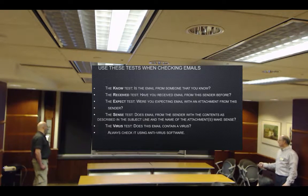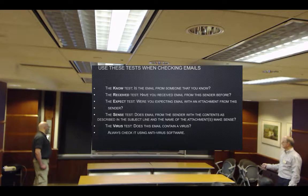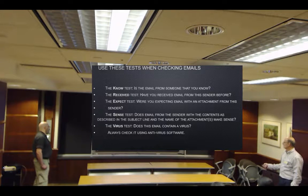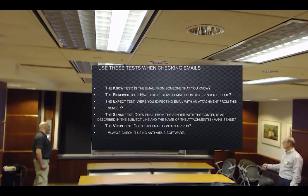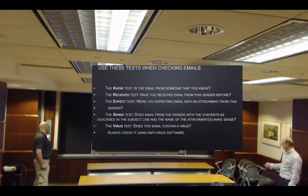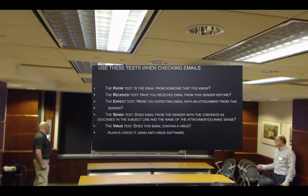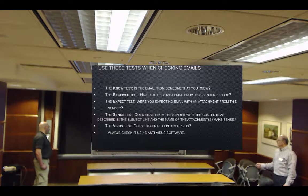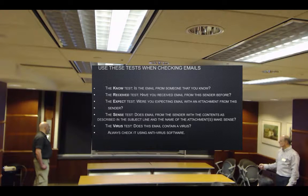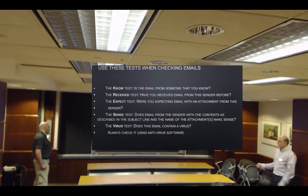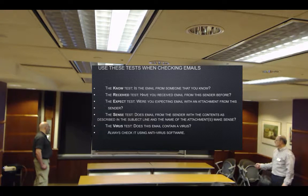The Sense test: does the email from the sender, with the content described in the subject line and the name of attachments, make sense? The Virus test: we do this automatically for you, and I'll show you an example in a few minutes.